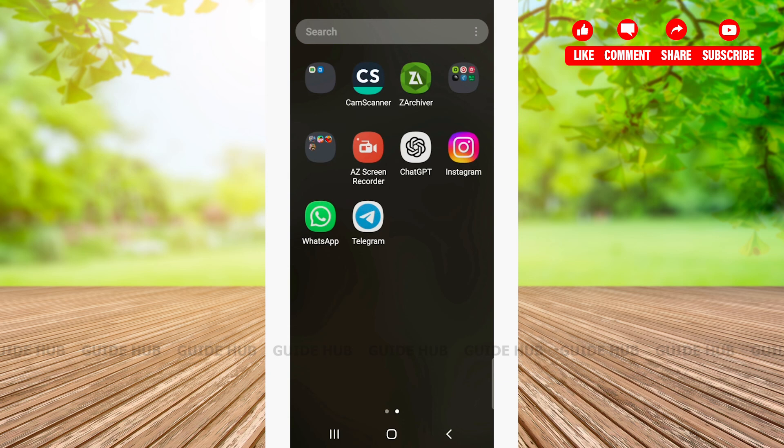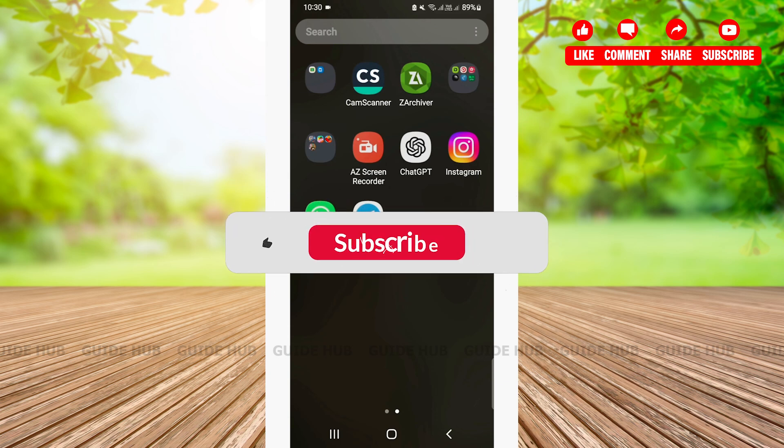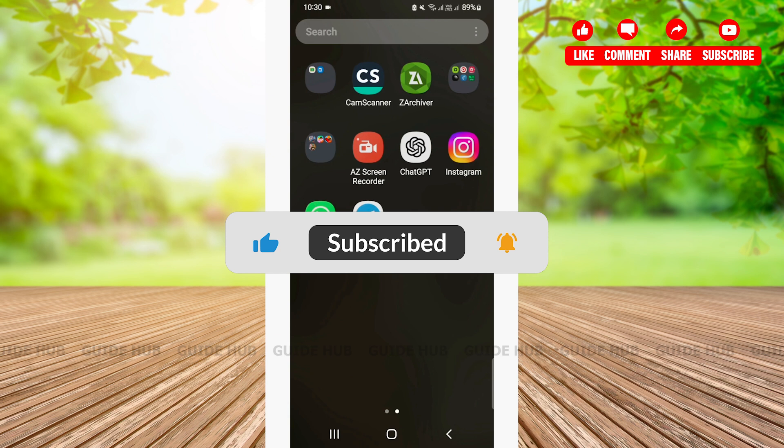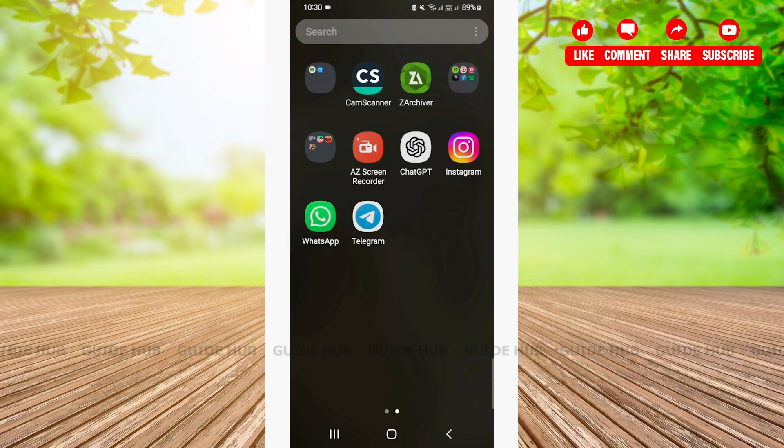Hello everyone, welcome back to our channel GuideHop. Today in this video, I'm going to guide you guys on a step-by-step tutorial on how to add story on your Telegram.